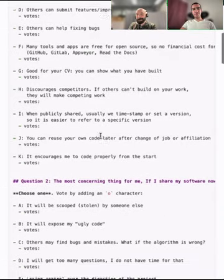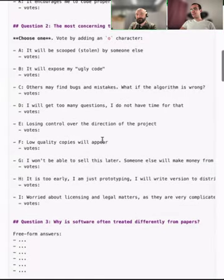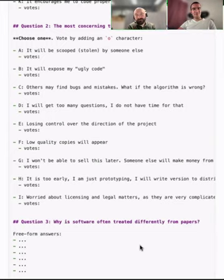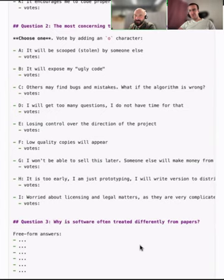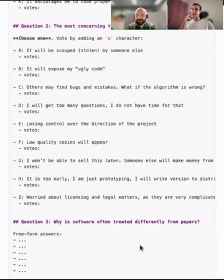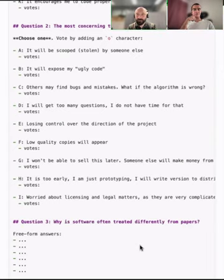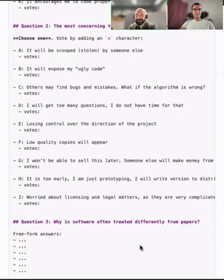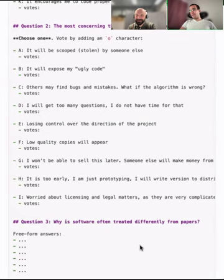Publishing code also has some downsides. When you publish your code, do you have any concerns? Initially I felt my code was ugly. I was never really afraid of someone scooping it because by publishing it with a timestamp I could prove priority — and at the end of the day I'm happy if people reuse what I did, because that means it was something good.